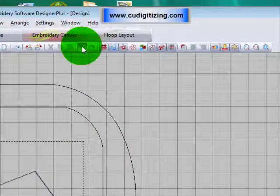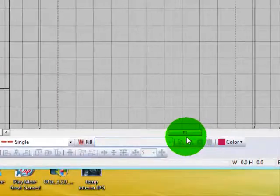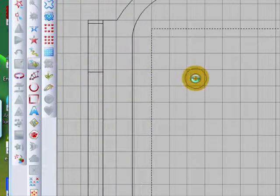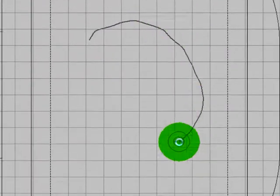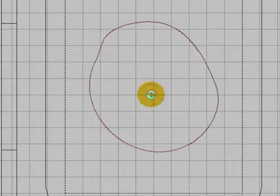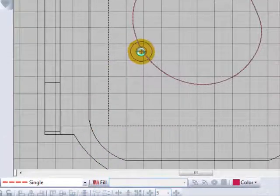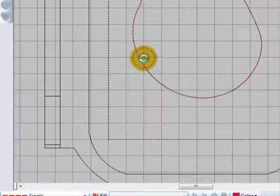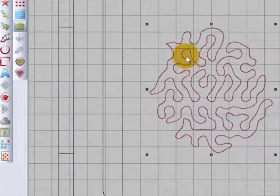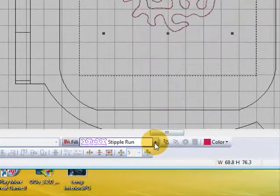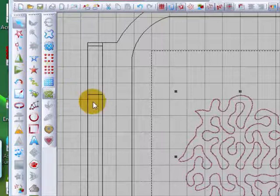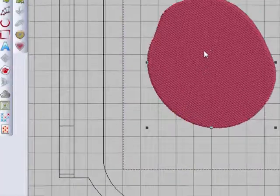Let's undo those and get our hoop back in the centre, then look at the Closed Object Freehand Tool. With the closed object I can just draw a line, hit Enter, and I have a closed outline. I can select it and choose to have a fill stitch in that shape — any of the fill stitches, just the same as with the standard closed object digitizing tool. Let's change it back to the step fill. So you can have a closed object with your freehand.